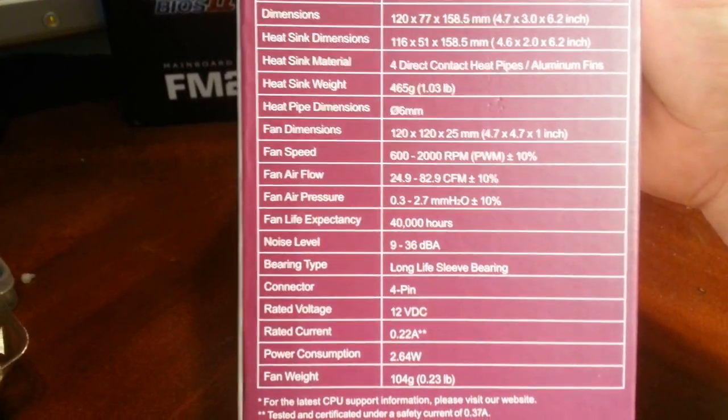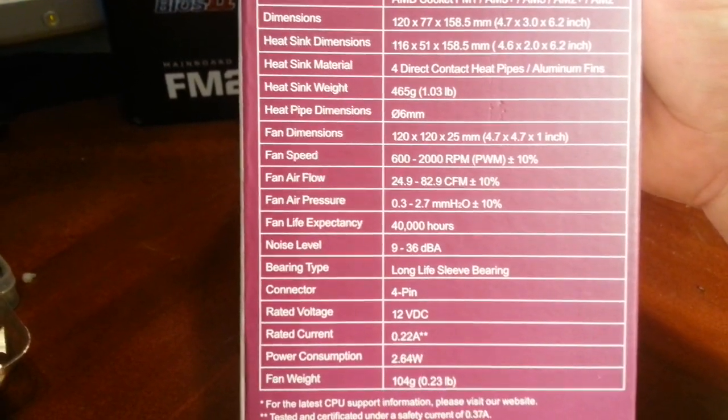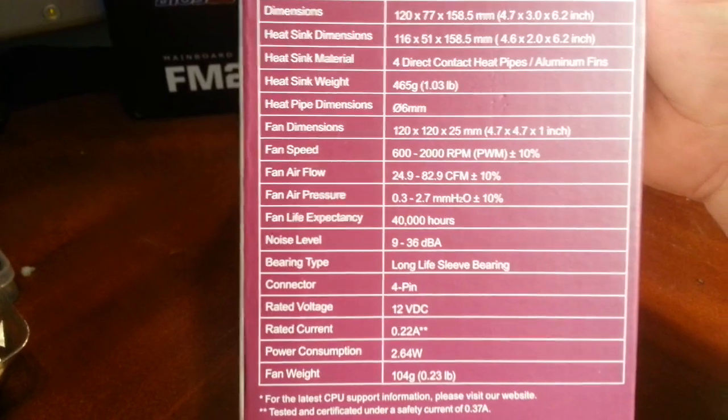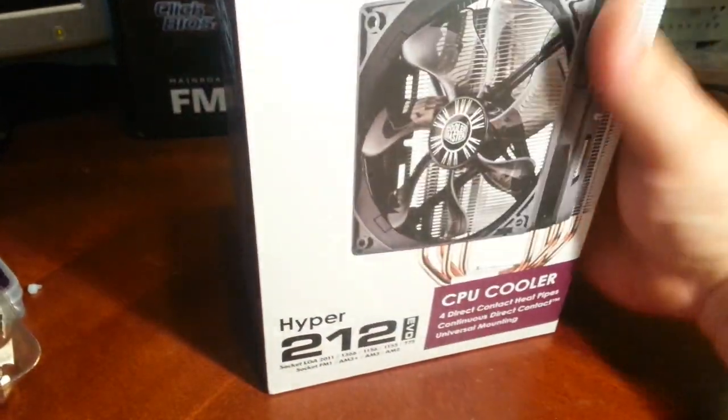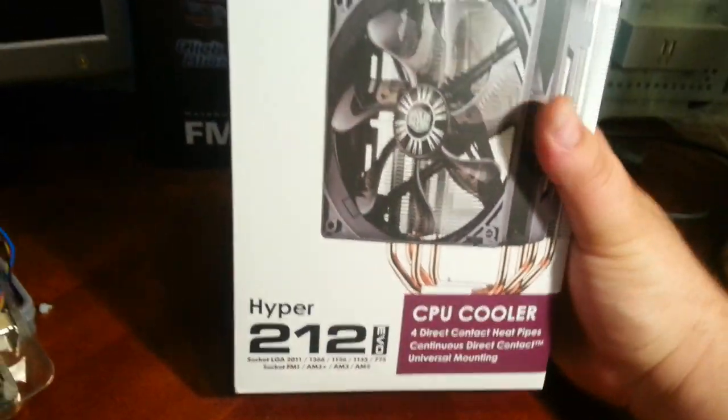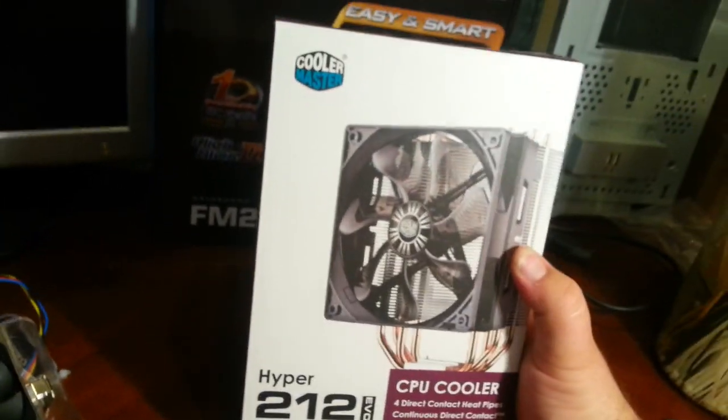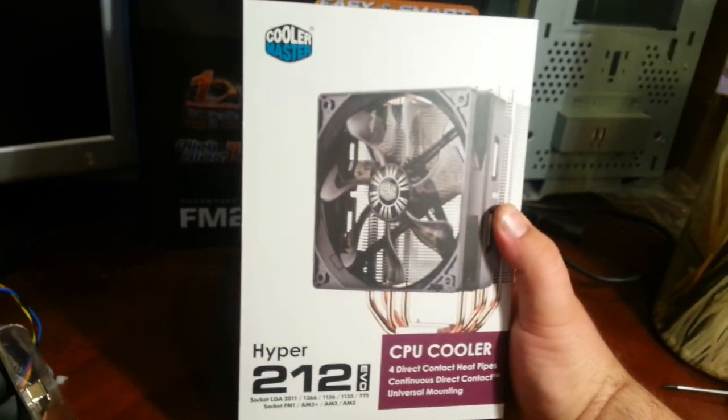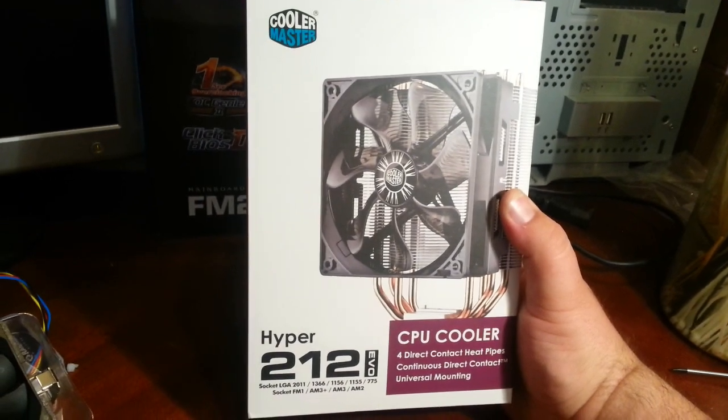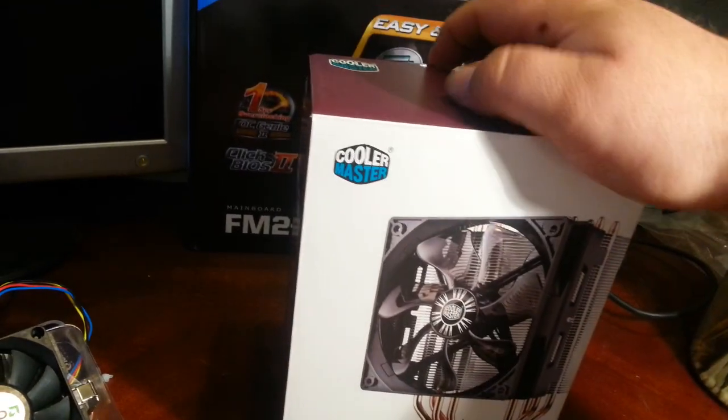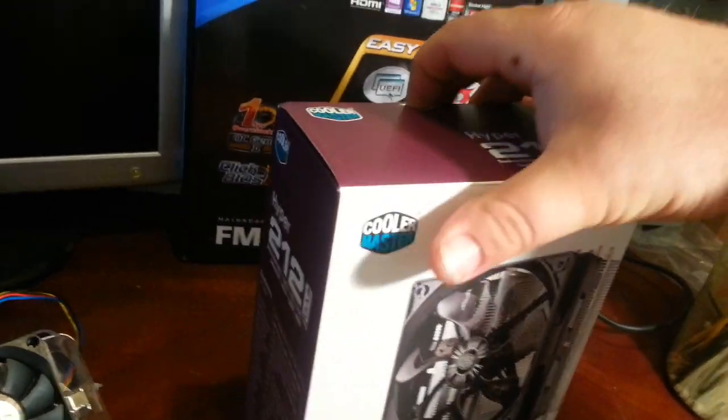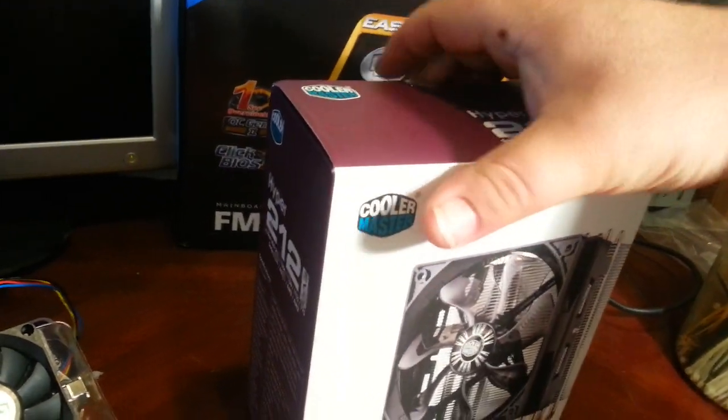There's actually some real weight to it. I've already had it out of the box so I've kind of played a little bit, but there's some real weight to it. So let's open it up and see what you get.